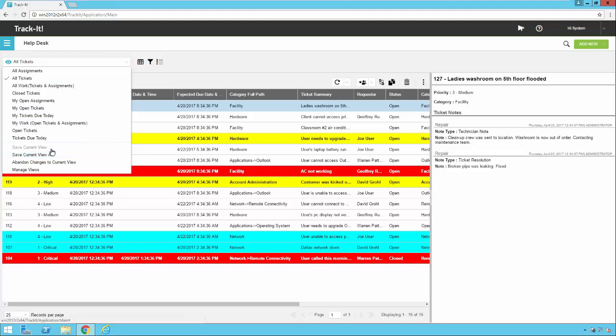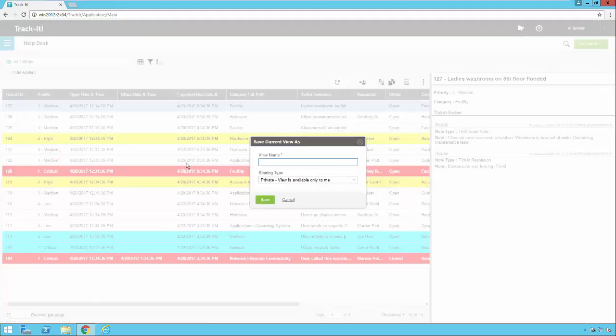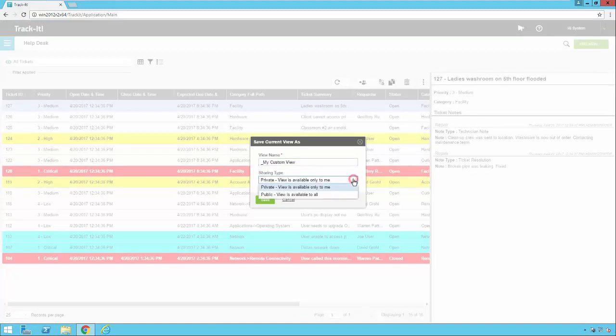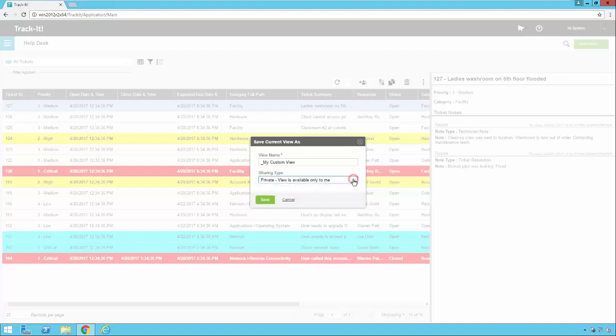So I click on the view menu and notice there's an option that says save current view as. There's no save current view because I can't save the system view because I've modified it. So I'm going to click on save current view as. Now if I wanted to just discard those changes, I could. I could click abandon changes to current view, but I'm going to go ahead and say save current view as because I want to save it. Now I have to give it a view name and I'm going to leave it as private right now, but notice the options here. Private is available only to me. Public is available to all technicians. So I'm going to go ahead and save it.